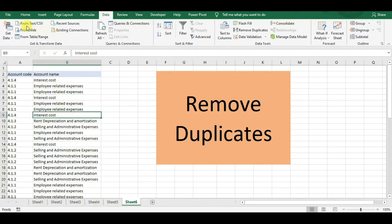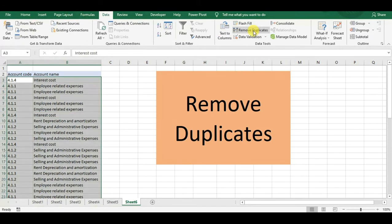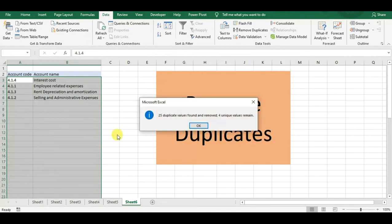We go to the Data tab and click on Remove Duplicates. It will automatically select the data range. It will ask whether my data has headers, which it has automatically selected, and then we click OK.